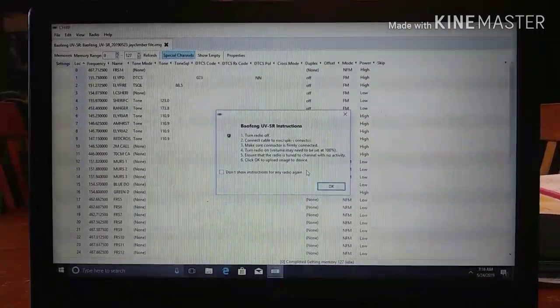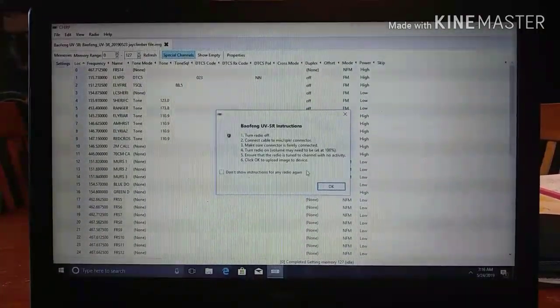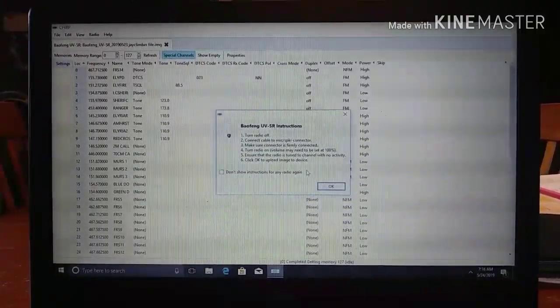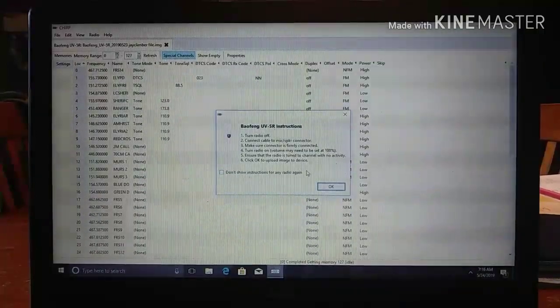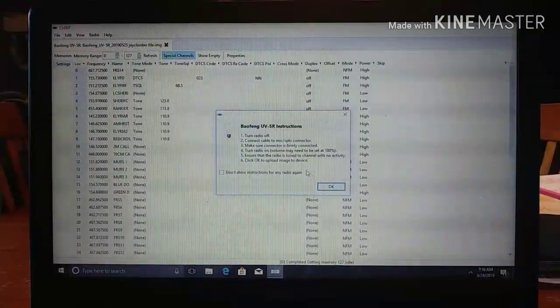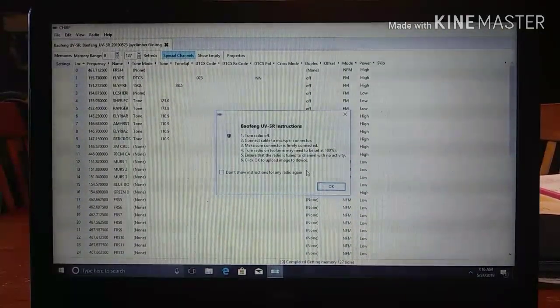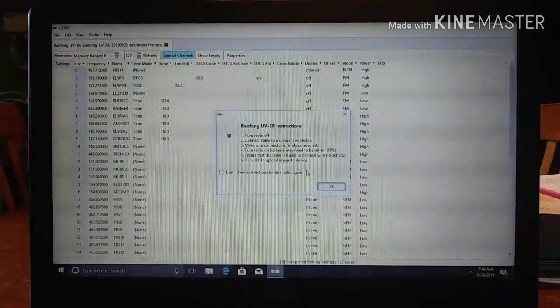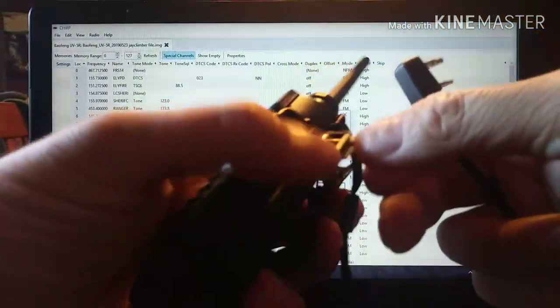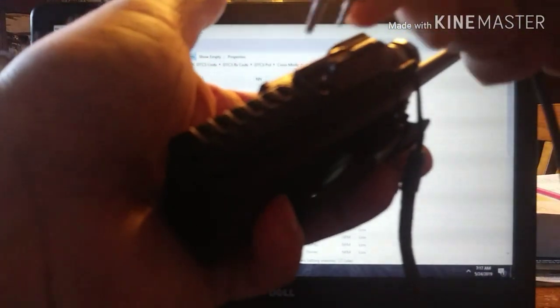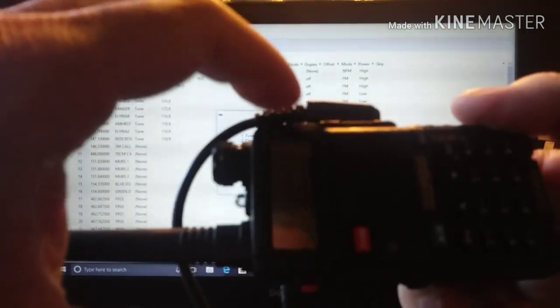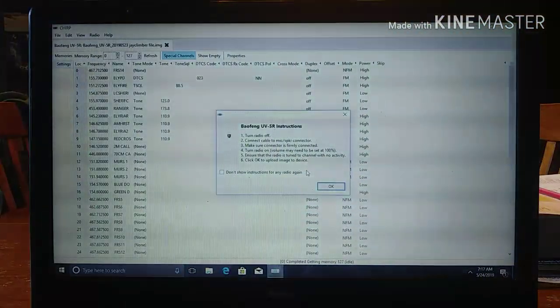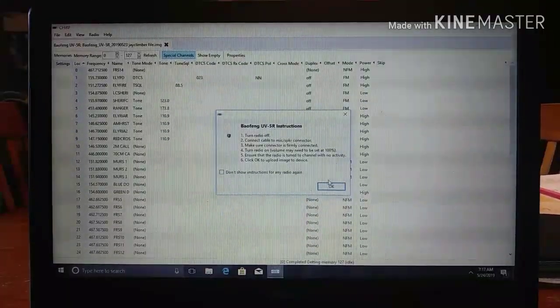Now it's going to give you the instructions for what to do. It says to turn your radio off. Connect the cable to the mic speaker connector, which is that USB cable port. So I'm plugging that in. Make sure your connector is firmly connected. Turn the radio on. They want you to turn it up as loud as it will go, set it at 100%. Ensure that the radio is tuned to channel with no activity. So now we need to plug our cable into our radio. You're going to do it where your two pin prong goes. Plug it in. Make sure it's secure. Now I found out last night some of these are a little loose, the upper pin, the small pin. So you may need to hold it like this to push that top pin in a little bit more. So we've got that. We're going to hit OK.